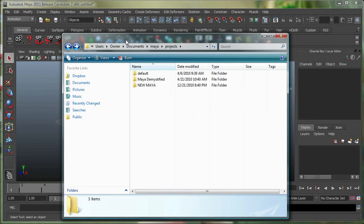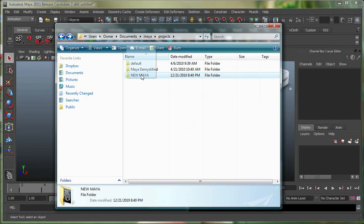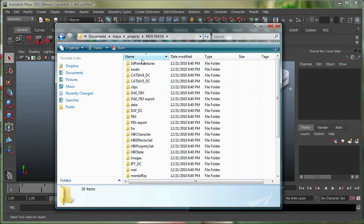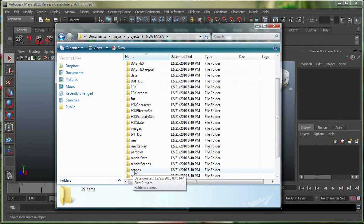Let me show you what Maya did. So if I just go over here, this is the new project folder I made. It made all these subdirectories for me. For example, my scenes will be saved under the Scenes folder.